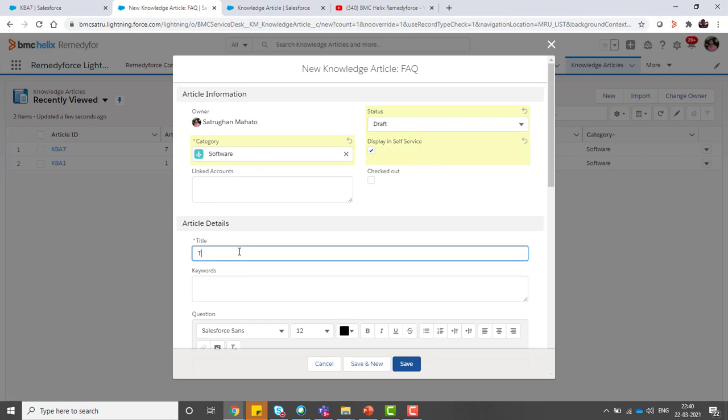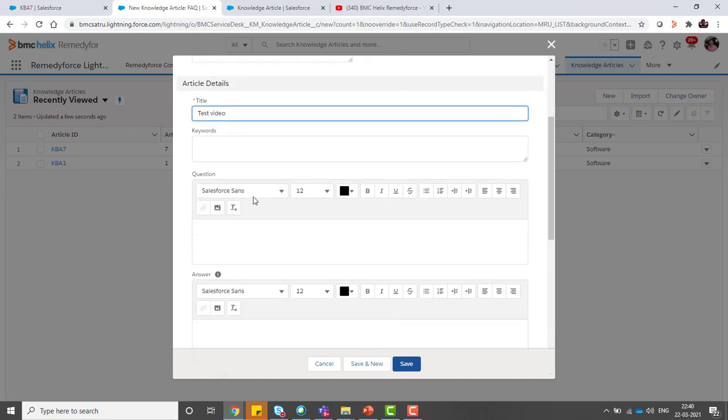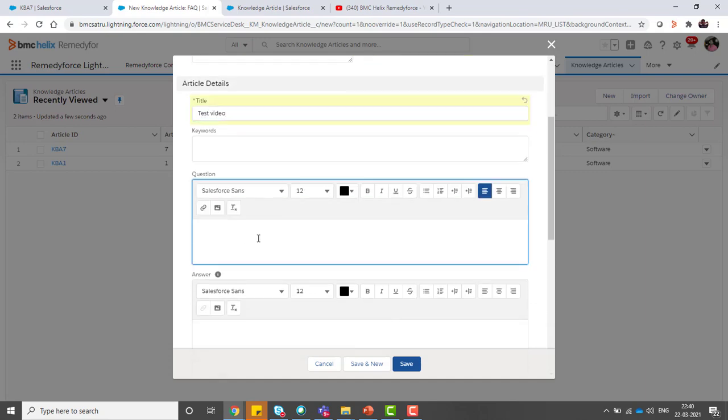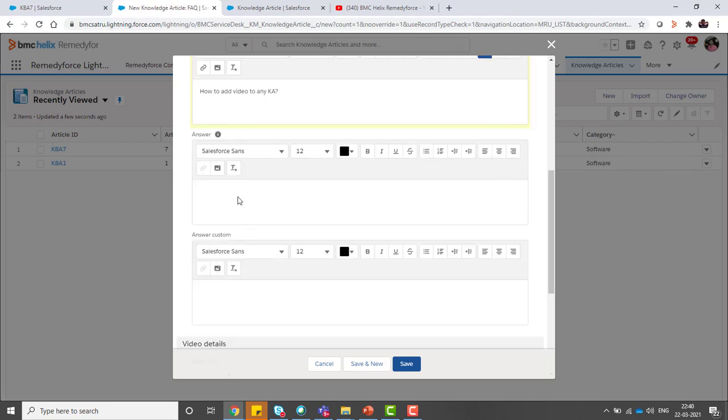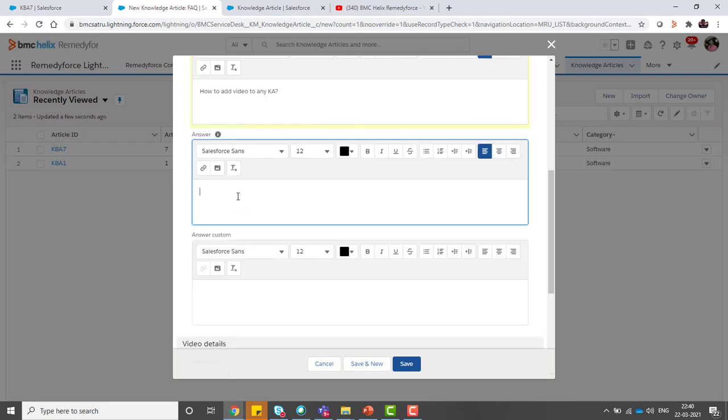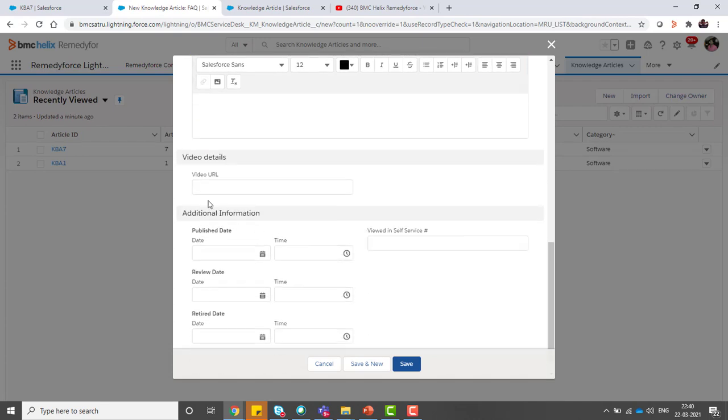Title is 'test video' and here we can add how to add video to any knowledge article. In the answer, put any steps to follow, and in the video details section, you can put the URL of that video.